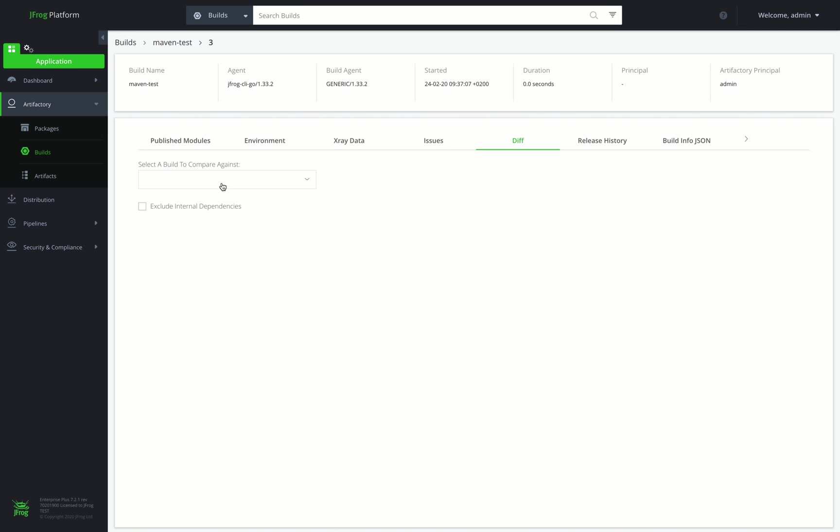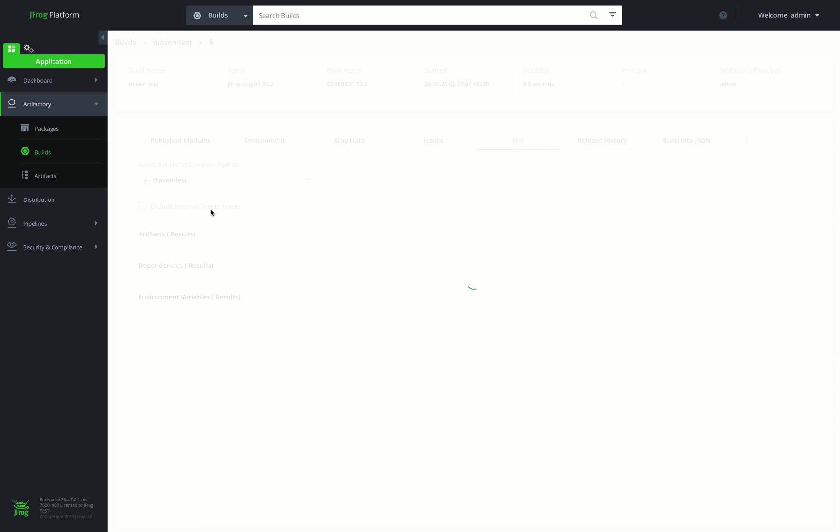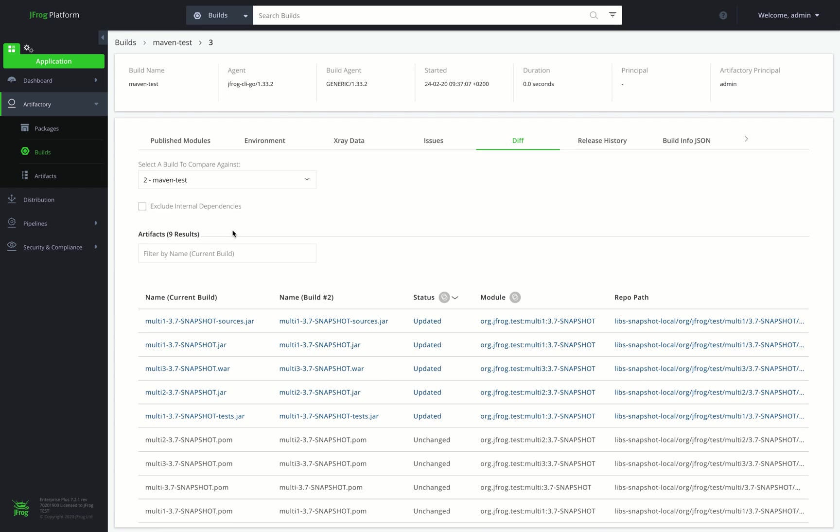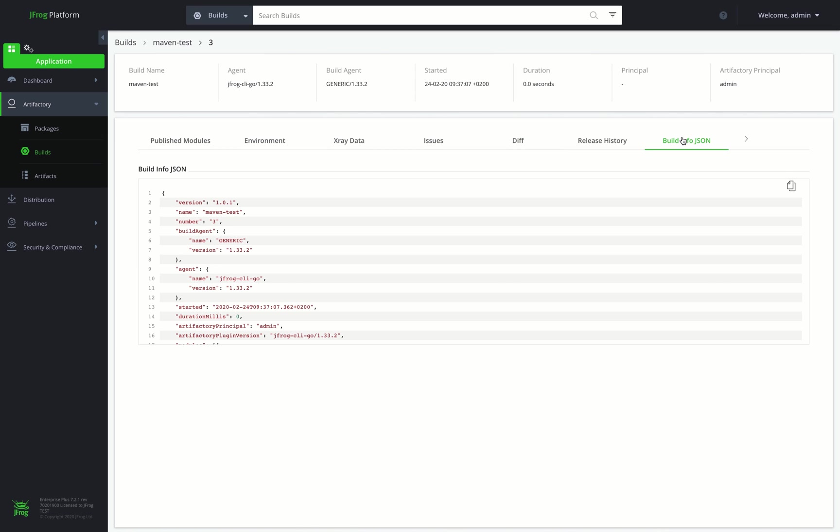We can go to the Diff tab and compare two builds, displaying all the differences between the builds that were detected, including new artifacts added, dependencies deleted, properties changed, and more. This tab displays the raw build info JSON representation of the build information in Artifactory. This data can be accessed via REST API or used for debugging.